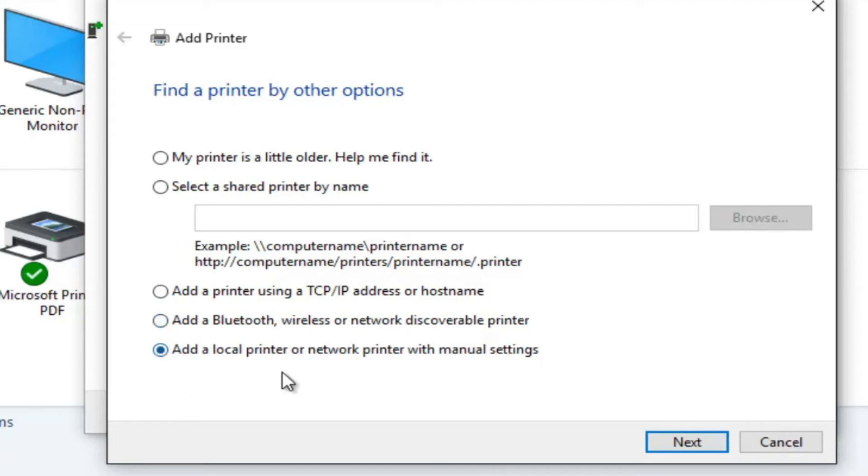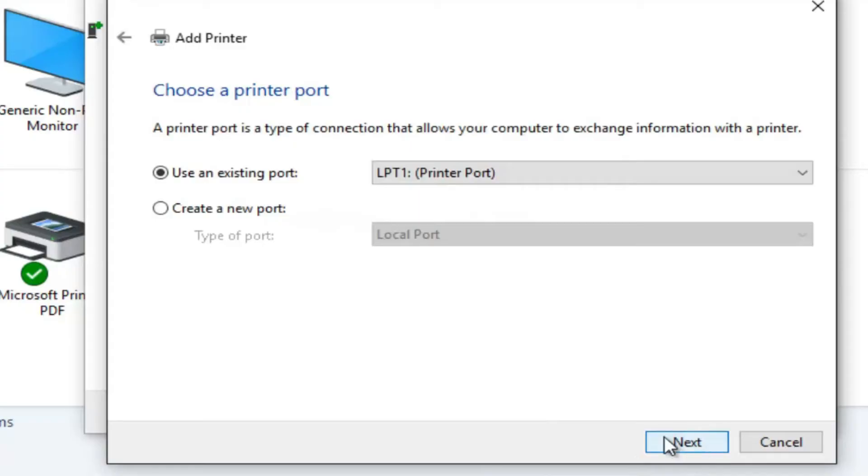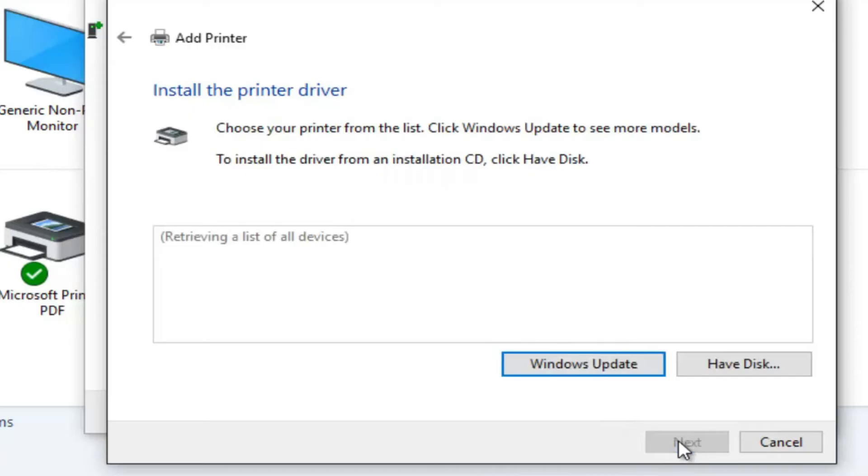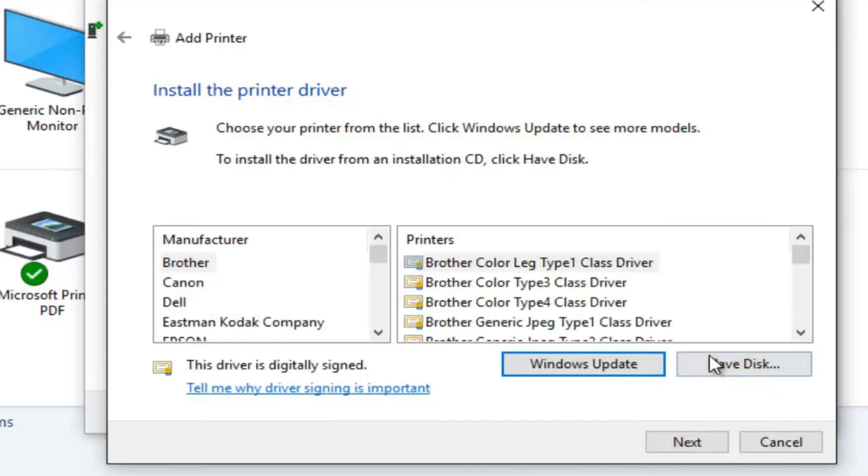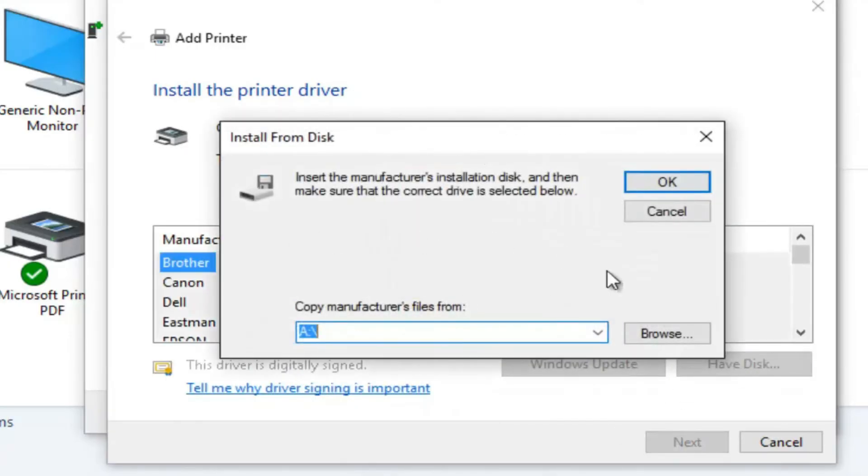For today's tutorial, we're focusing on adding a local printer. Once you choose this option, you can either use an existing port or proceed to set up a new one. If you have the driver disk, make sure you insert it and specify its location for the driver installation.